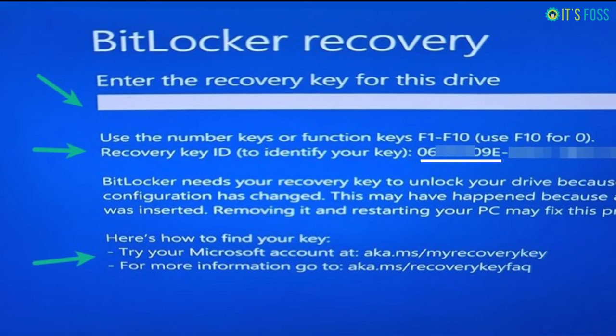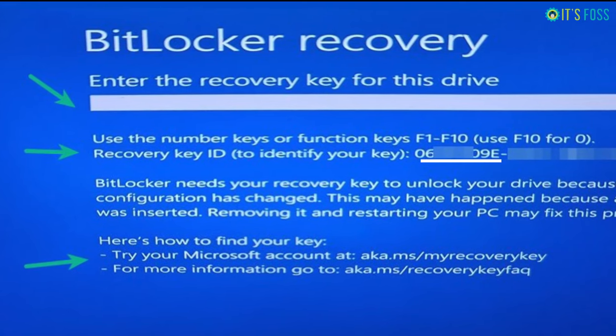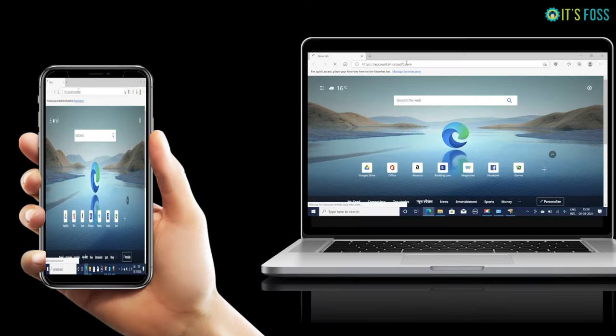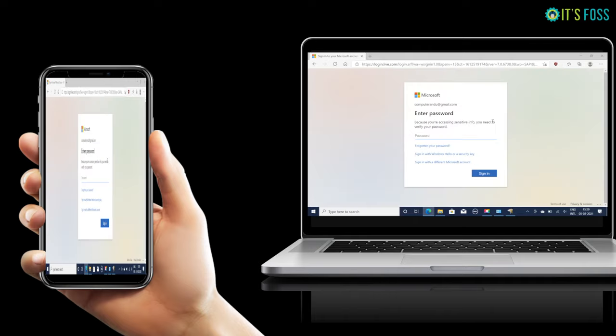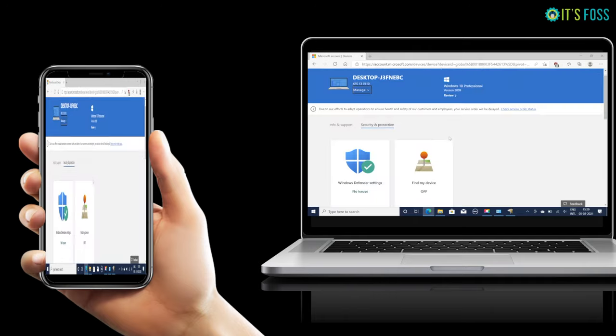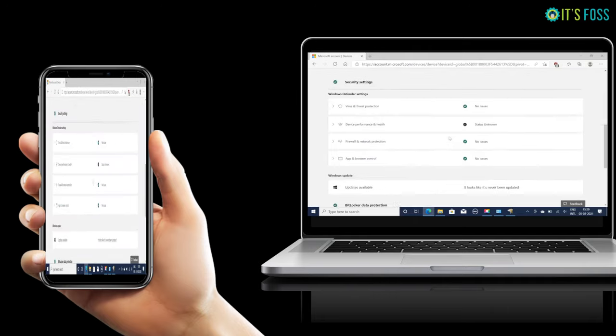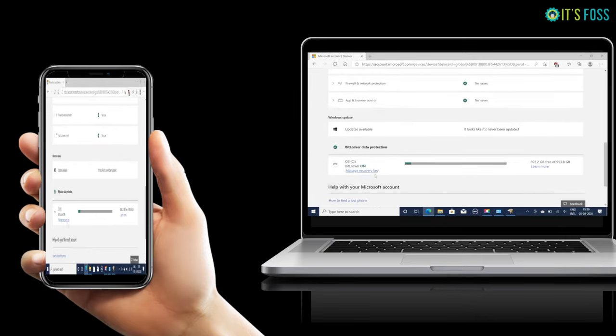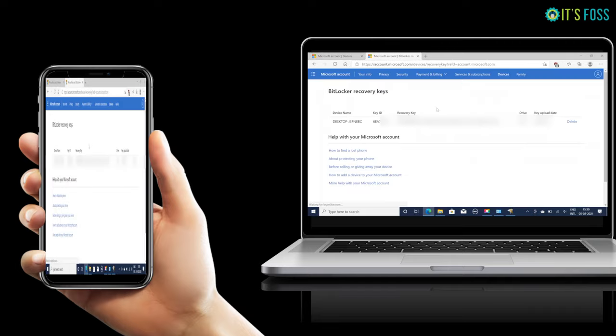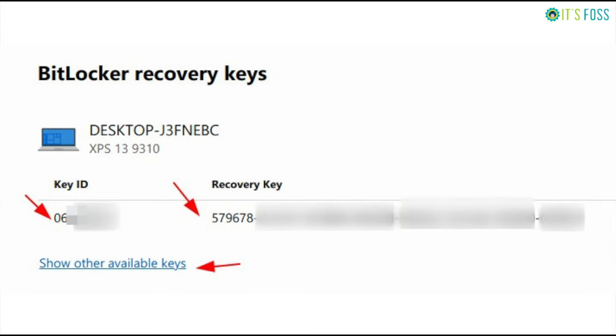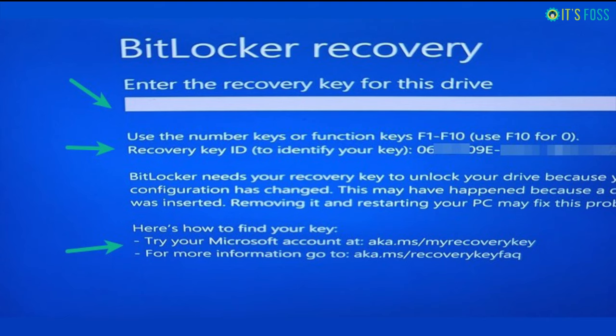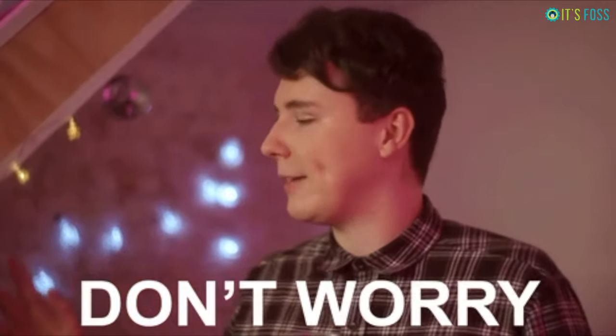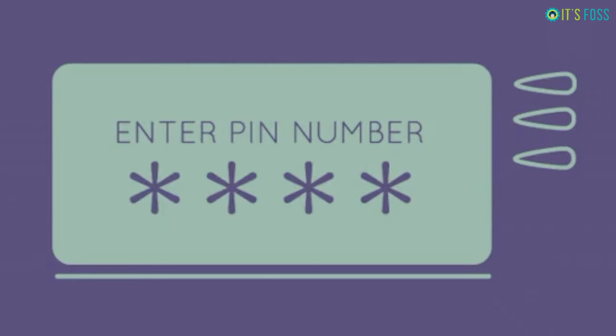On a mobile device or another computer, access your Microsoft account and retrieve the recovery keys you had saved. You can identify the correct recovery key with the help of the recovery key ID on the screen. You use this 40 digit recovery and enter it.